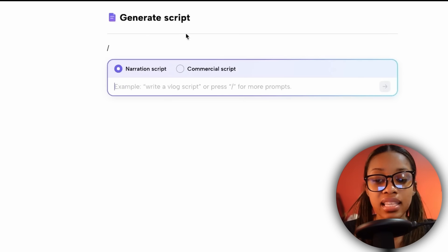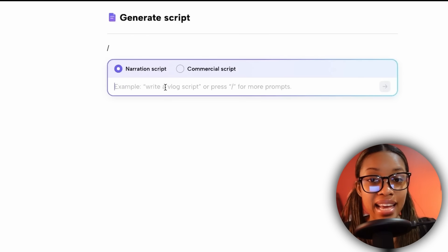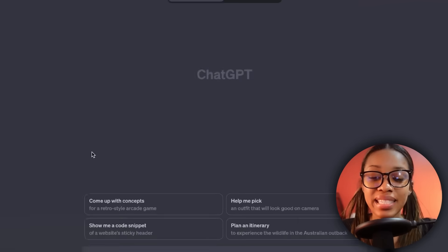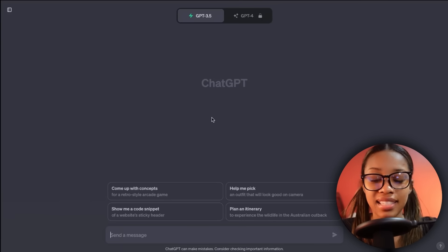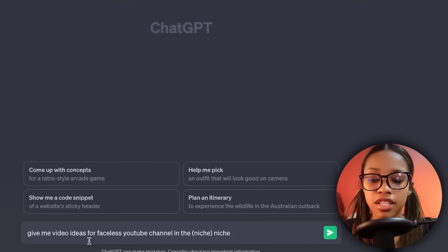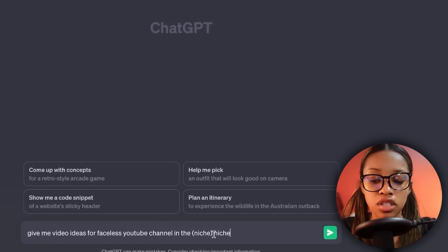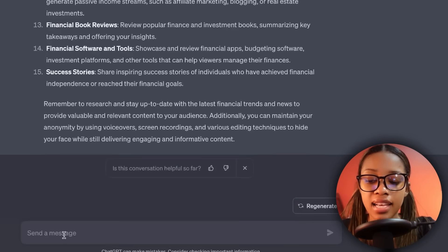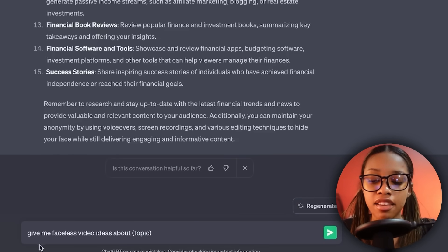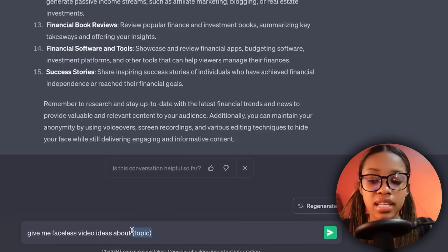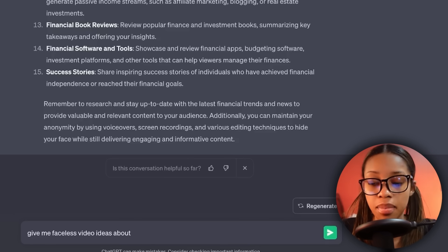In our case we're going to be using narration scripts. In this box you're going to insert the idea of the script you want it to write for you. If you don't have any ideas, you can come over to ChatGPT and ask: 'Give me video ideas for a faceless YouTube channel in the niche' — and insert your niche. Or if you want more specific ideas, ask: 'Give me faceless video ideas about topic' and insert the topic you want ideas about.